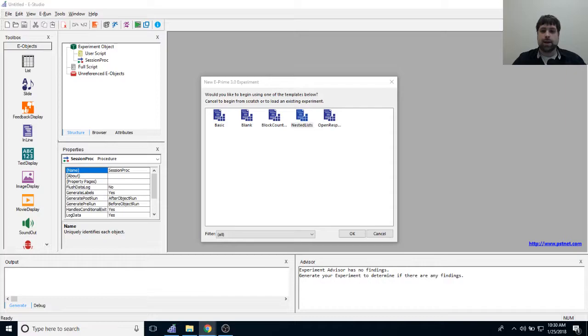Good morning everybody and welcome to another E-Prime live stream. My name is Devin Struthers. I'm the training coordinator for Psychology Software Tools, and today we have a really cool webinar for you guys.